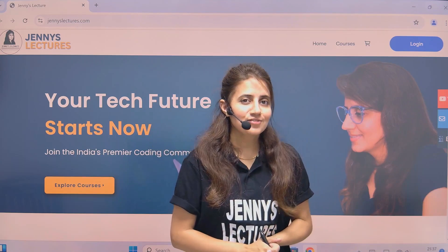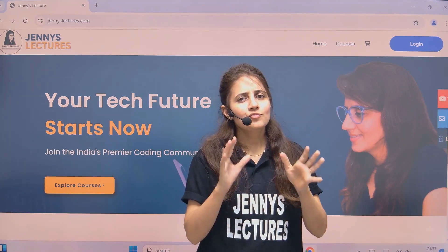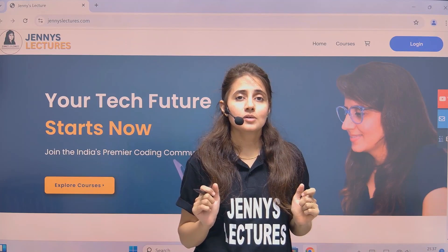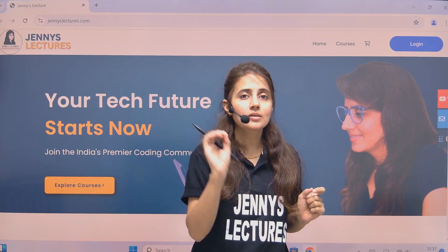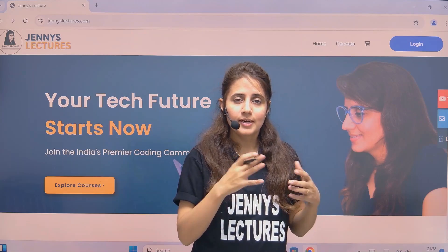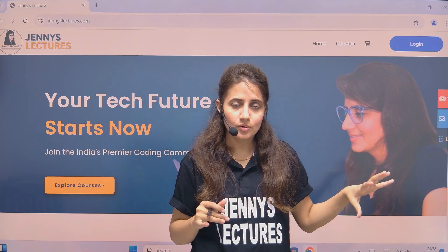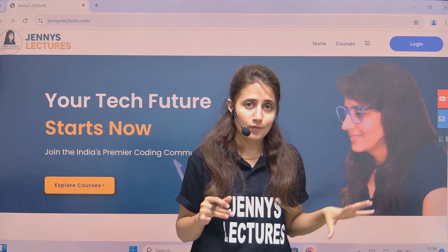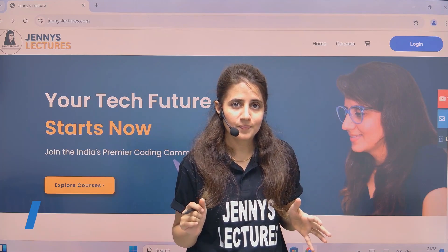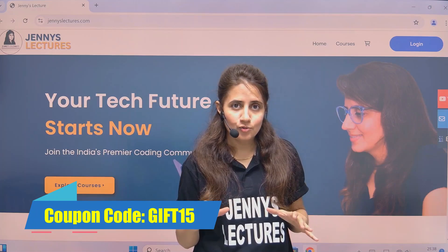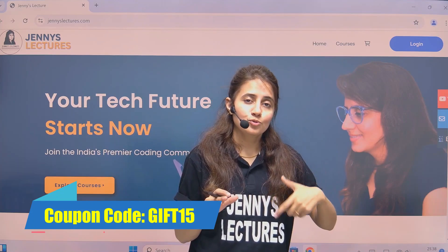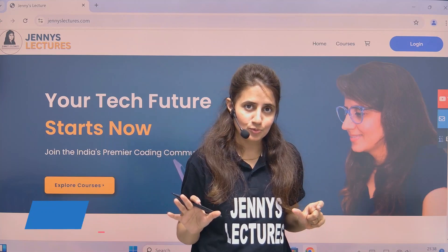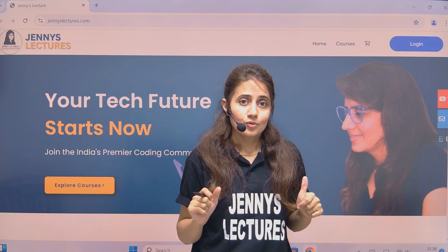Hey everyone, I hope you all are safe and doing good. Today I'm thrilled to share an exciting opportunity for all of you who want to master data structures and algorithms with Java. My DSA with Java course is ongoing, and if you've been considering enrolling, this is the perfect time. In this video I'll also share a special coupon code to get an extra 15% off the course.